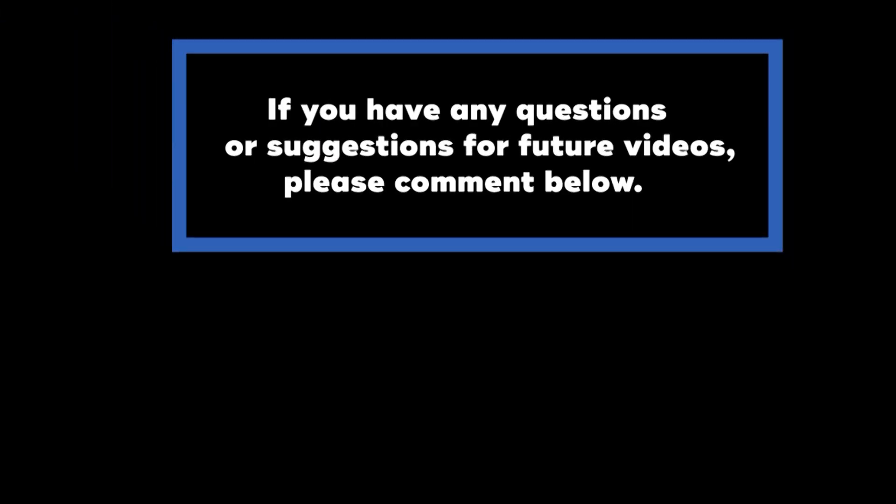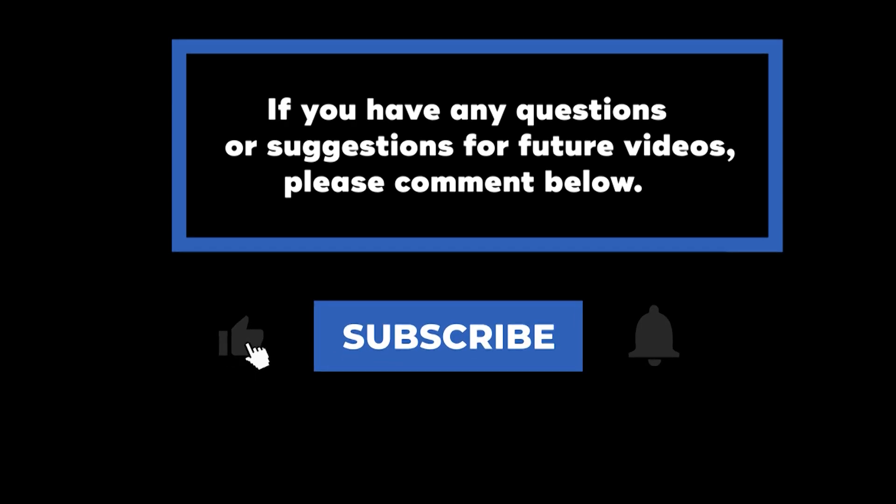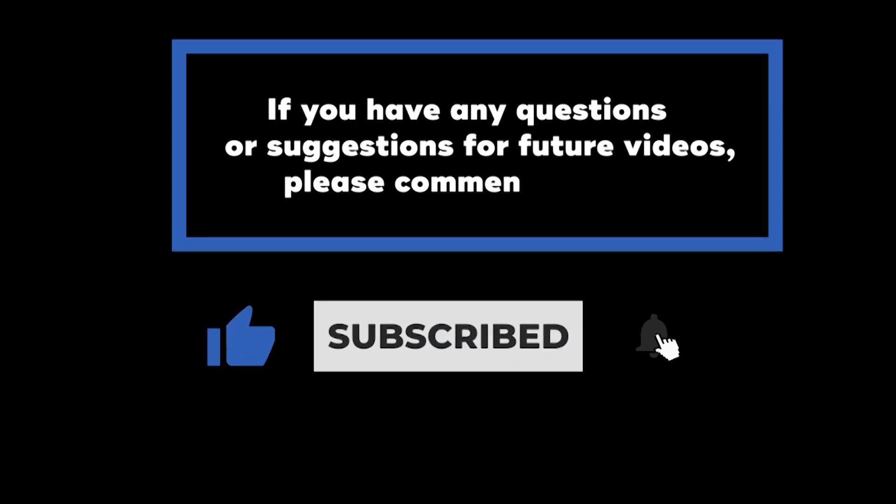If you have any questions or suggestions for future videos, please comment below. Don't forget to subscribe to know when future videos are posted. Thank you for watching.